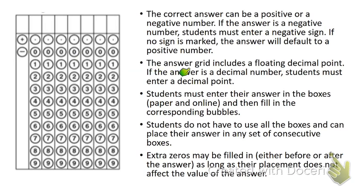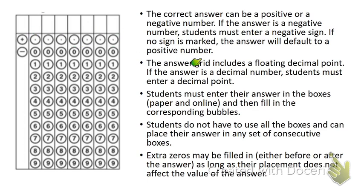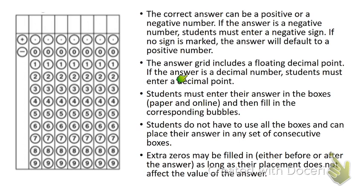Next, the answer grid includes a floating decimal point. Notice you see up here your decimal could be any place—all the way to the right or all the way to the left. But if the answer is a decimal number, students must enter a decimal point.